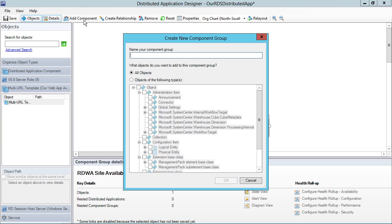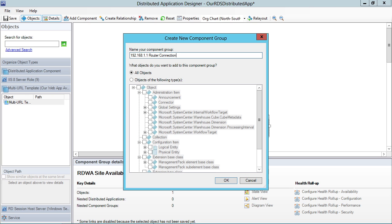And if the web app doesn't work or isn't available, then IIS is definitely not dispensing out things. It's not functioning. And if IIS is not functioning, RDSH is not going to work as well. So let's call this router, now let's even get more specific, 192.168.1.1 router connection.